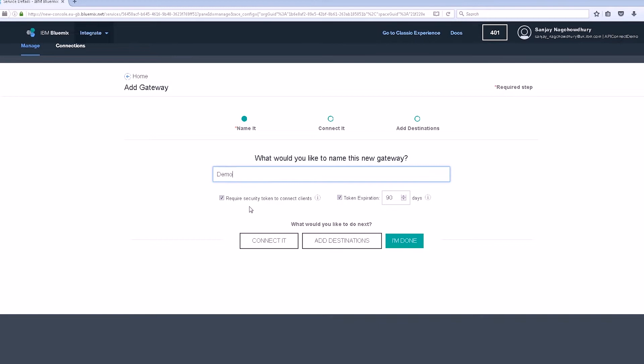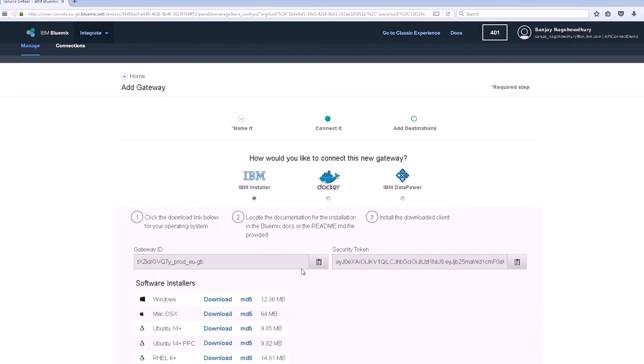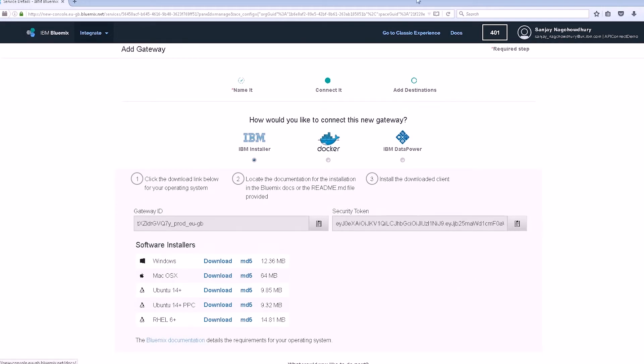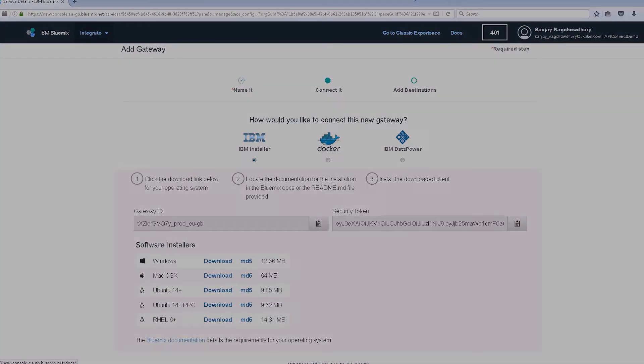When we click on Connect, we can see options to download the installer from the secure gateway client. The gateway ID and security token are shown. They will be needed during the installation of the client.